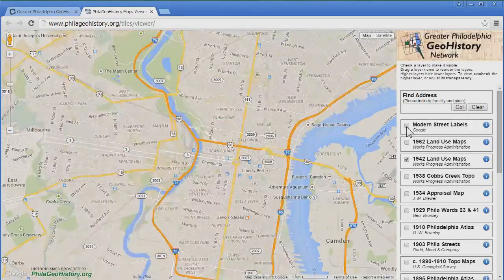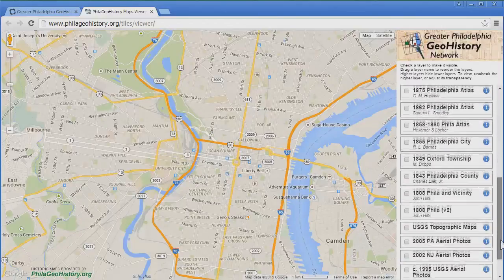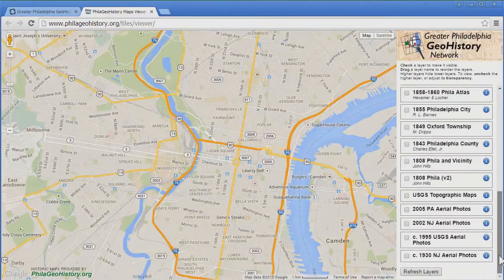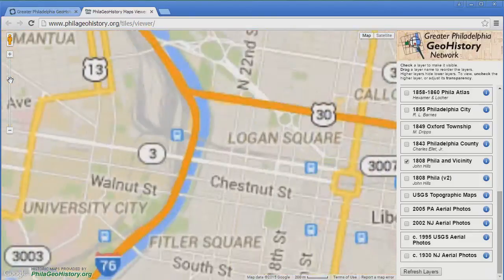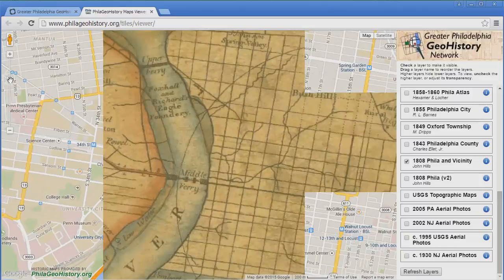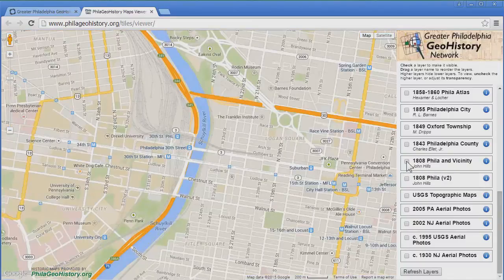Let's uncheck Modern Street Labels and 1942 Land Use Maps, and check 1808 Philadelphia and Vicinity. Here we see a map of Philadelphia as it was in 1808. If we zoom in, we can even see that back then there were no bridges yet to West Philadelphia, and the only way across the Schuylkill River was by ferry. Unchecking 1808 Philadelphia and Vicinity again shows the map as of today.